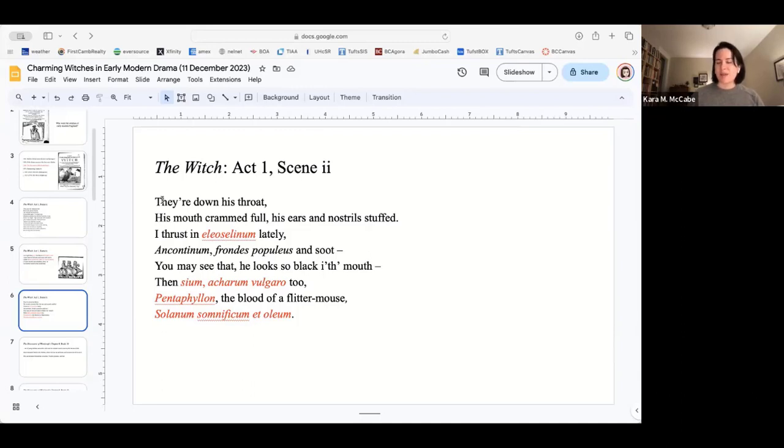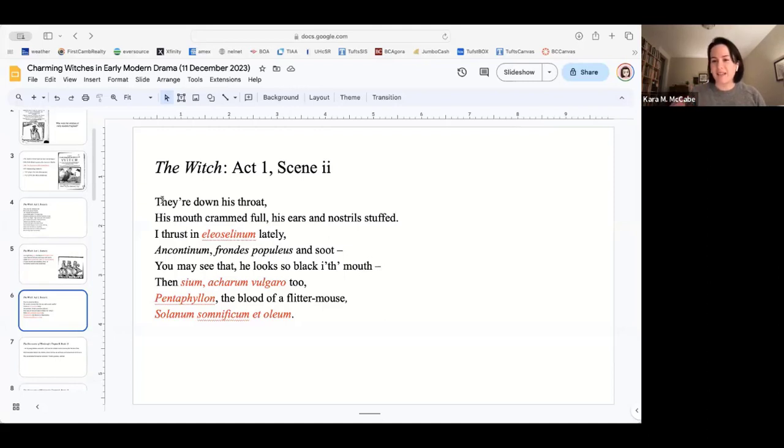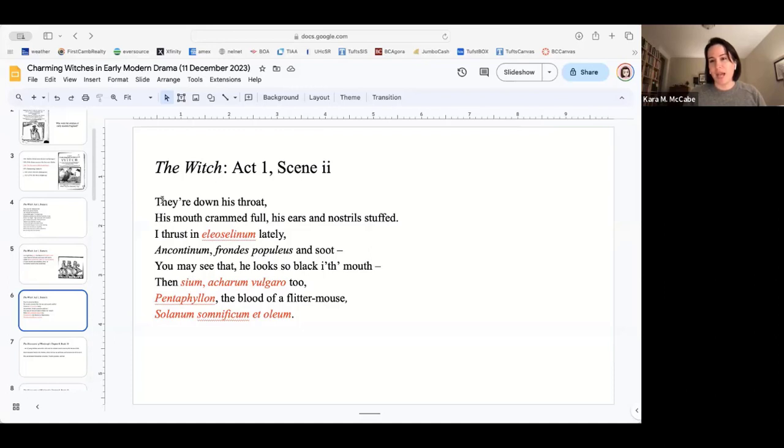The blood of a flitter mouse is bats blood. A flitter mouse in early modern speak is a bat. And a bat's blood, just like soot, beyond being interesting, adding color, being sensational, isn't adding anything. One of the questions that I asked myself the first time that I ran through this text is, well, could the bat have had rabies? Unfortunately, the CDC says the blood of an animal that has rabies does not increase the likelihood that you get rabies.